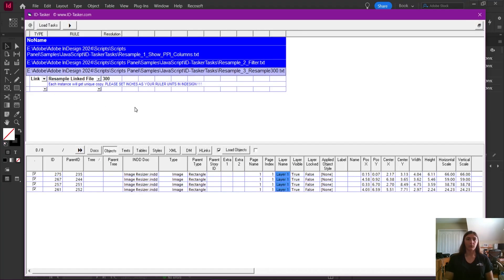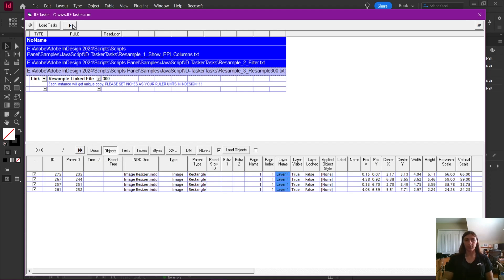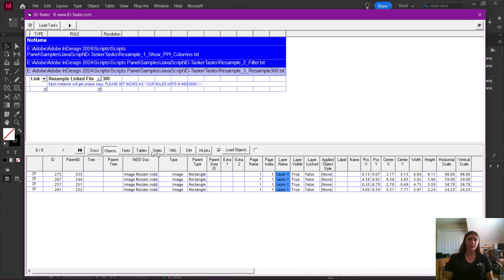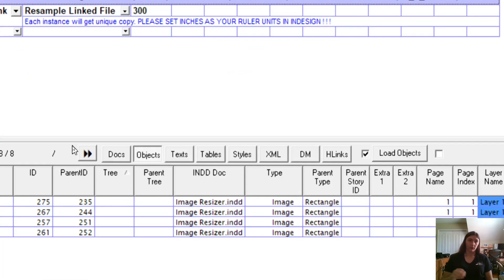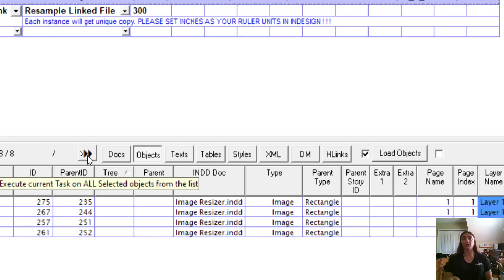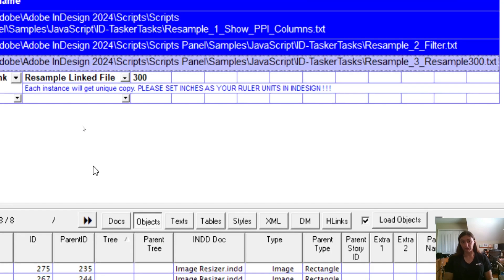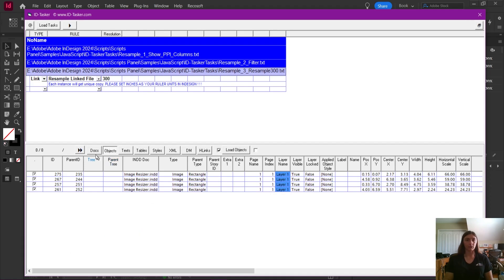So with our third task selected, we are now going to use this button at the bottom, do not click the play button on the top. Whenever we're interacting with objects, docs, texts, anything in ID Tasker, we are going to use this button at the bottom, which tells us that we are interacting with objects and not interacting with the task itself. This is it. Let's go ahead and click the button.